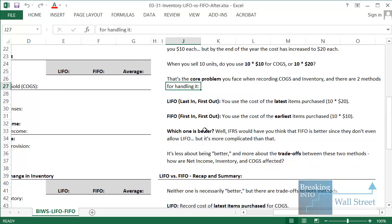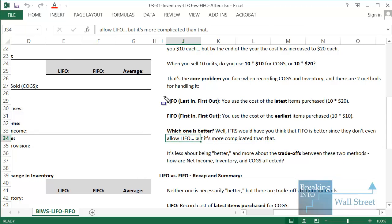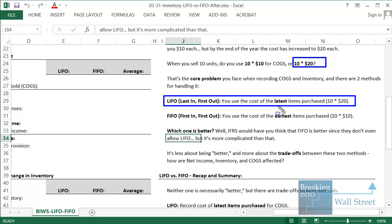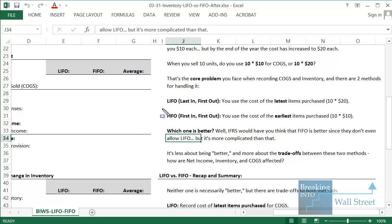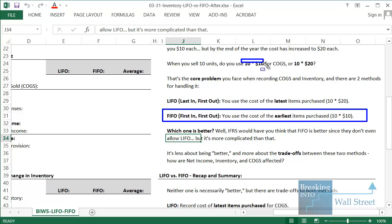There are two methods of dealing with this problem and estimating cost of goods sold. One method is called LIFO — last in first out — where you use the cost of the latest items purchased, so that would be 10 units times $20. The other method is called FIFO — first in first out — where you use the cost of the earliest items purchased, which is the 10 times $10 case.